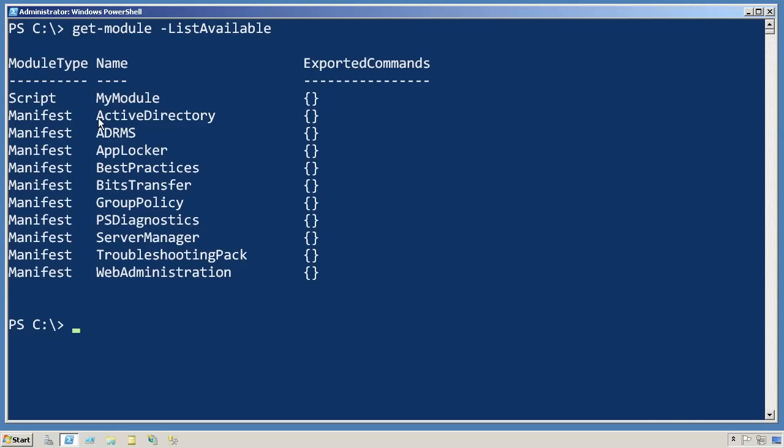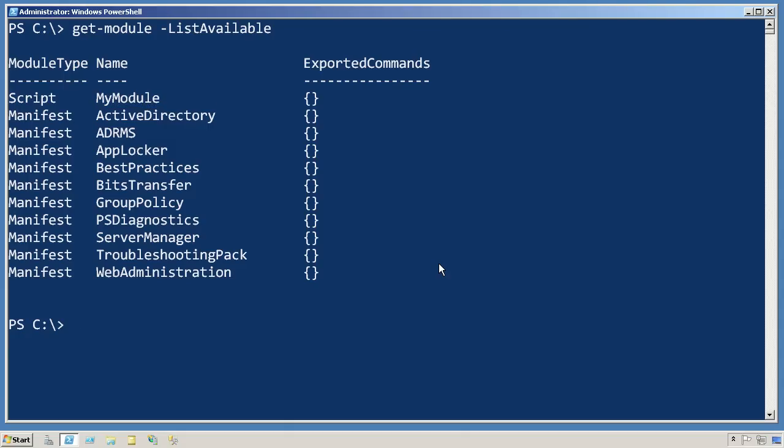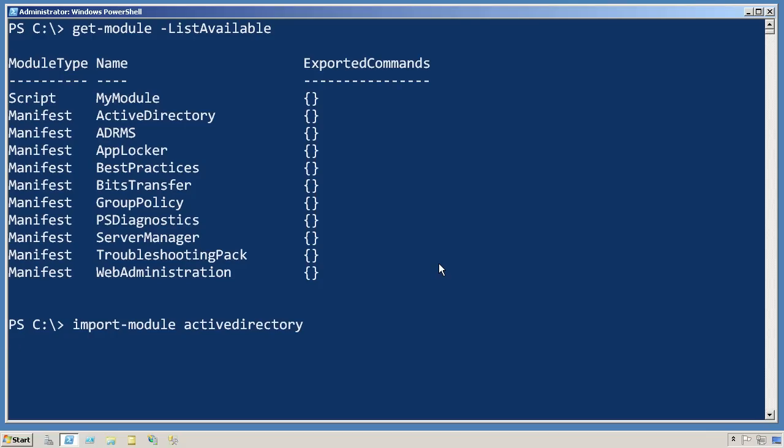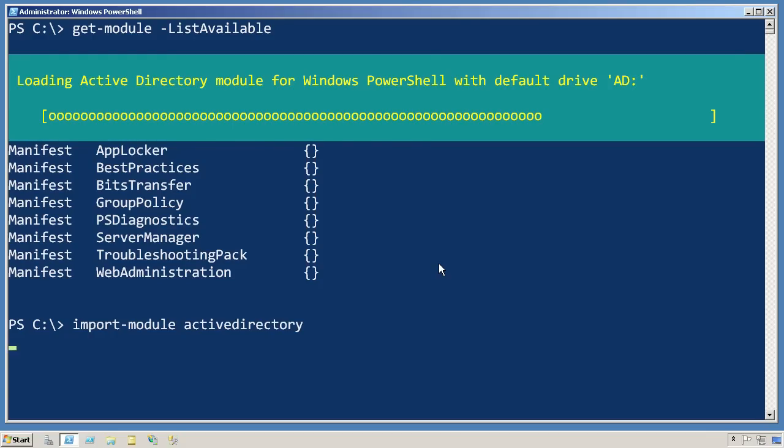You can see I have one here called Active Directory. The way to load that in is to run Import-Module and then just provide the module's name, Active Directory. Sometimes this will happen instantly, sometimes it'll take a few seconds. Here you can see it's got a little bit of work to do.